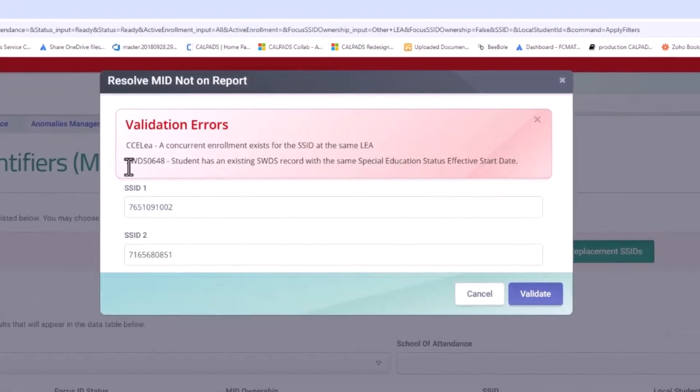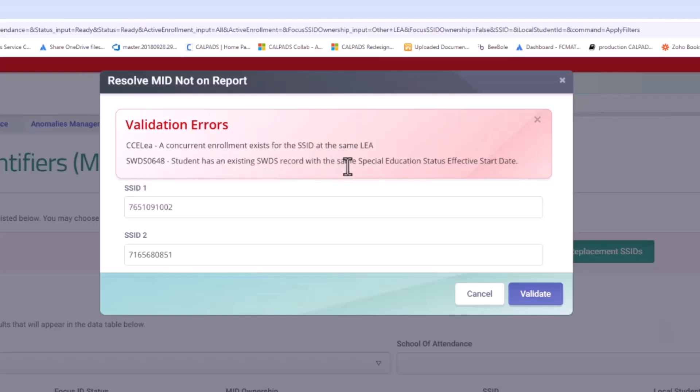So here you can see that we have a SWDS0648. The student has existing SWDS records with the same special education effective start date. So I cannot combine these two records. Fatal error. It prevents it.